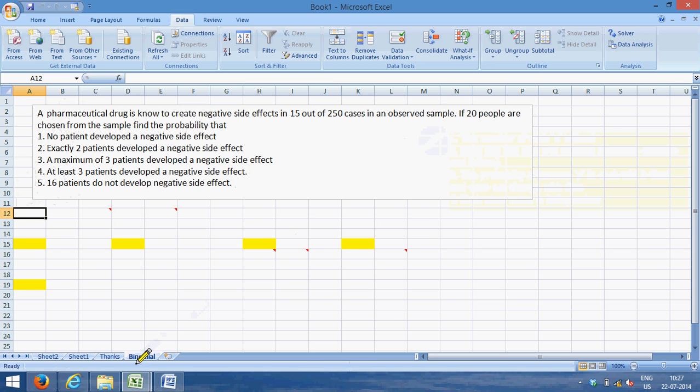Let us directly jump to a problem and try to understand. Now here we have a pharmaceutical drug which is known to cause negative side effects in 15 out of 250 cases in an observed sample, and 20 people are chosen from the sample.